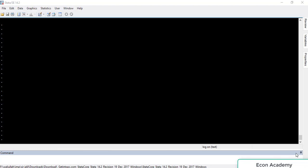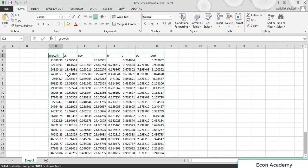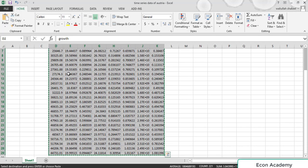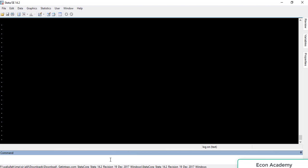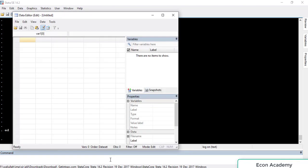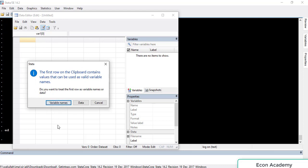For importing weekly time series data into Stata, first of all we should have the data in an Excel file. From there we will open the Excel file, copy the whole data we want to import, then go to Stata and in the command section write 'ed' and press Enter. The data editor window will open.